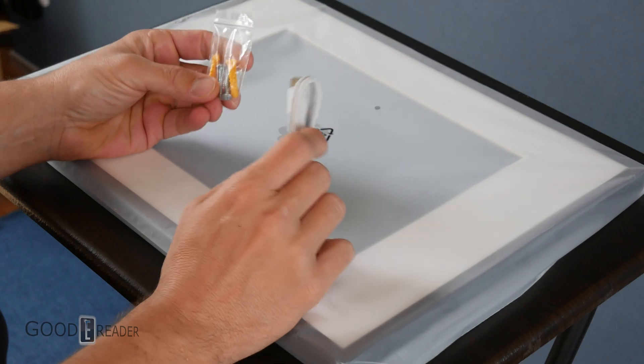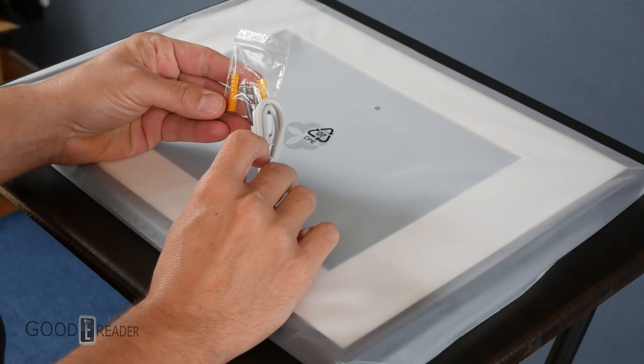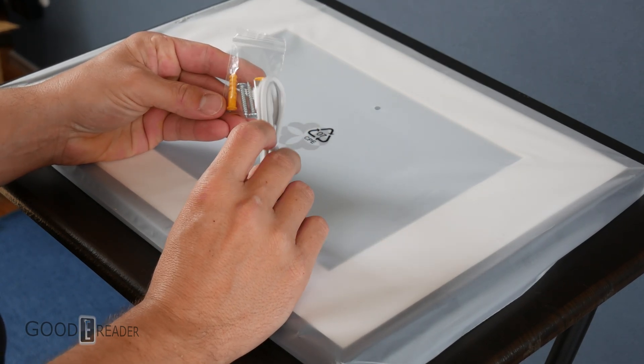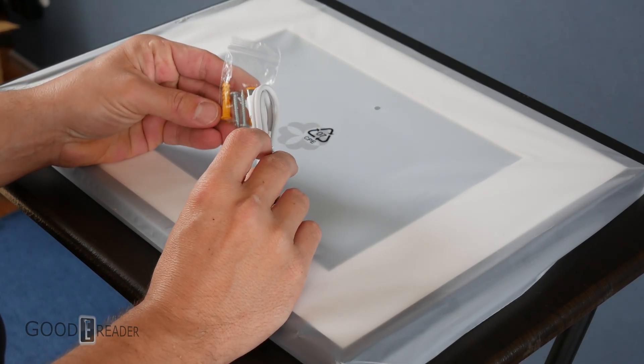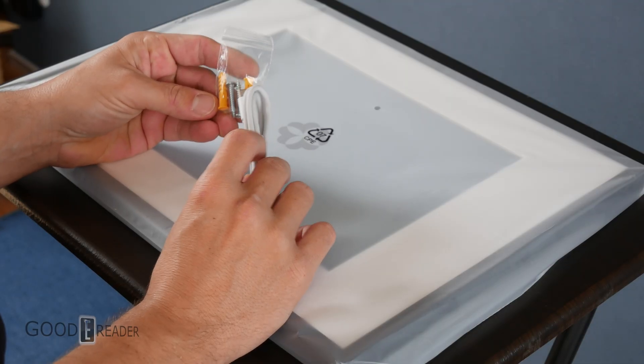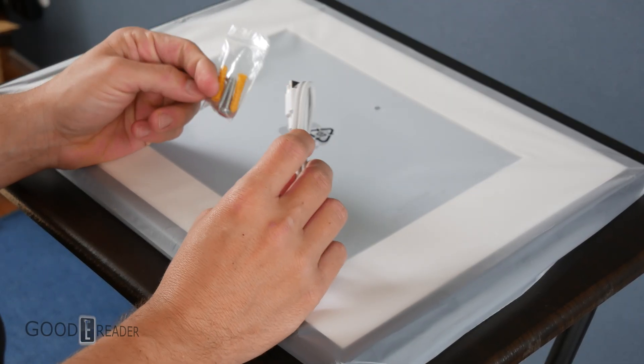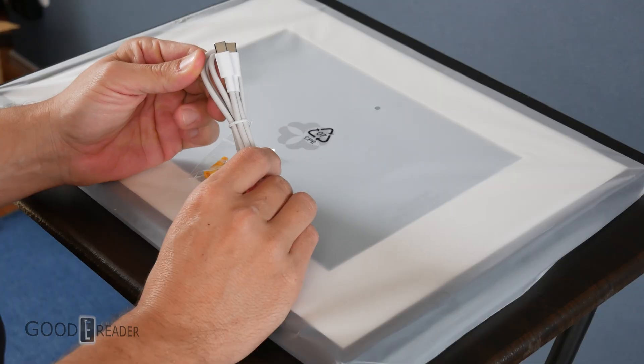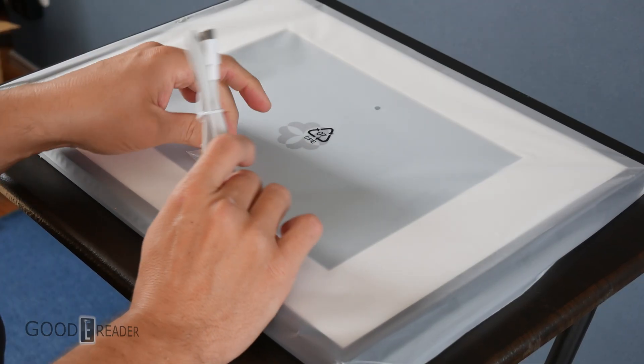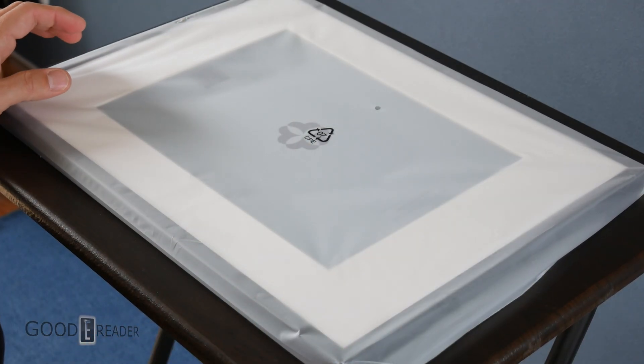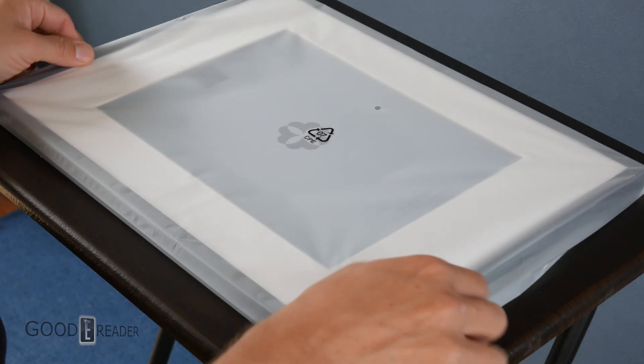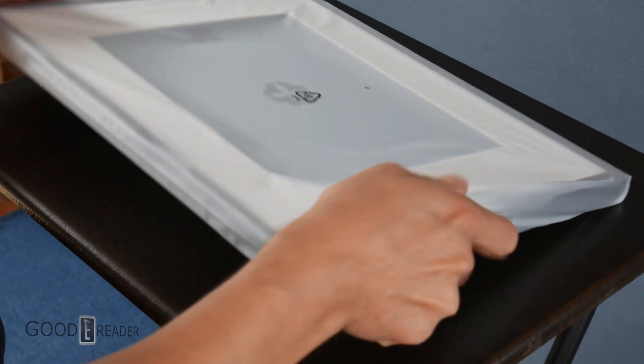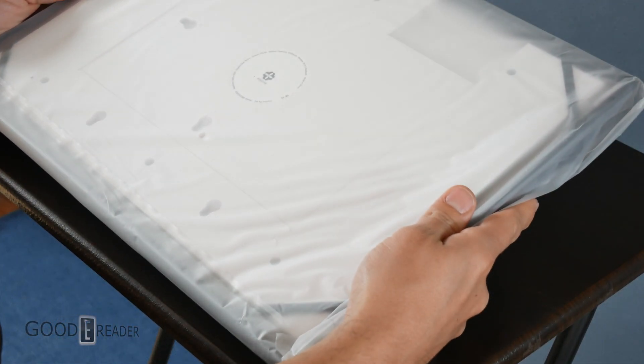So in the box you got some screws as well as some anchors for different applications like drywall where screws don't really thread into very well. And you got a C2C, which is very useful. A lot of manufacturers are going C2C recently instead of full-size USB to USB-C. So let's crack this open.